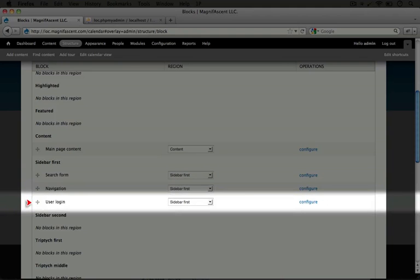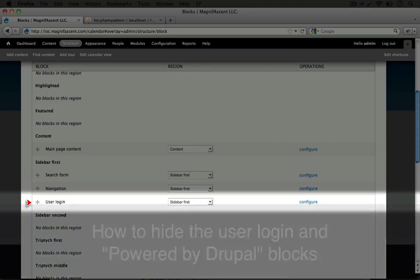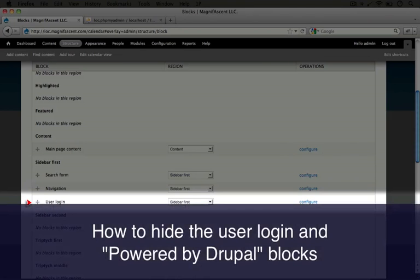We didn't see the user login because we're already logged in, but if we viewed the site as an anonymous user or a non-logged in user, then we would see this block.